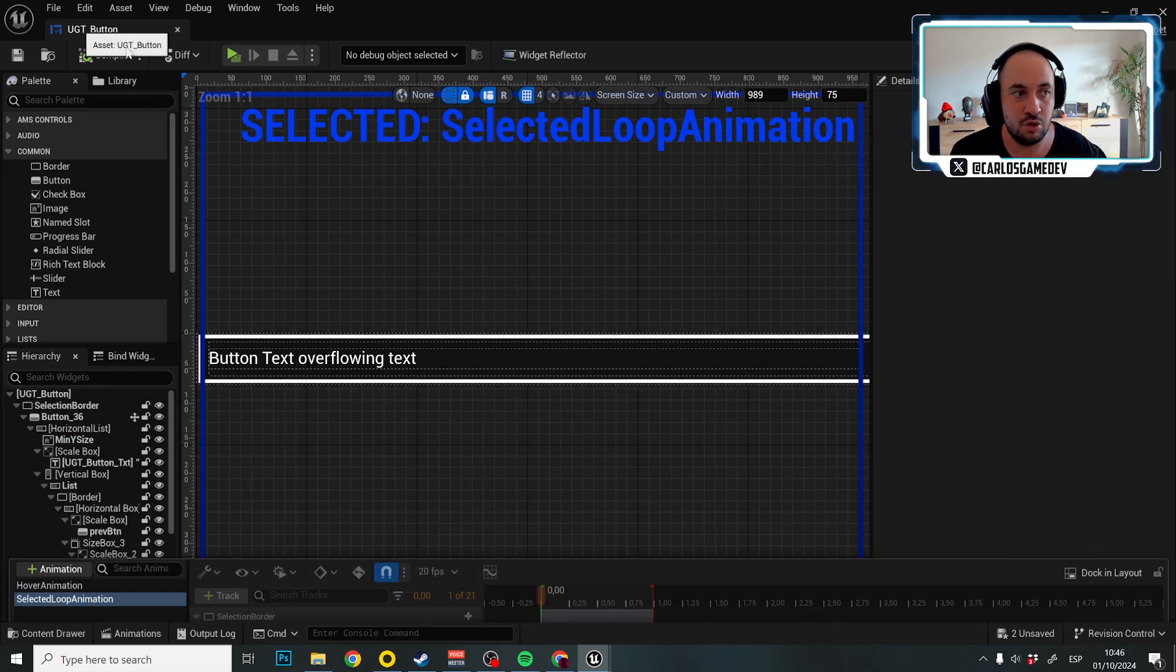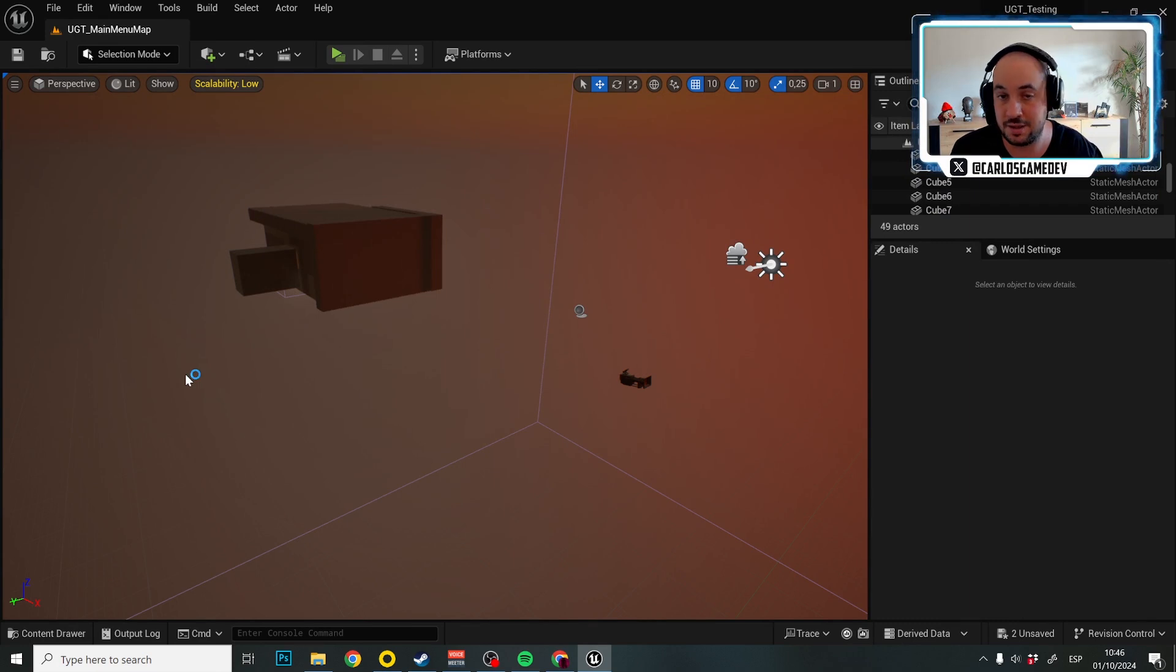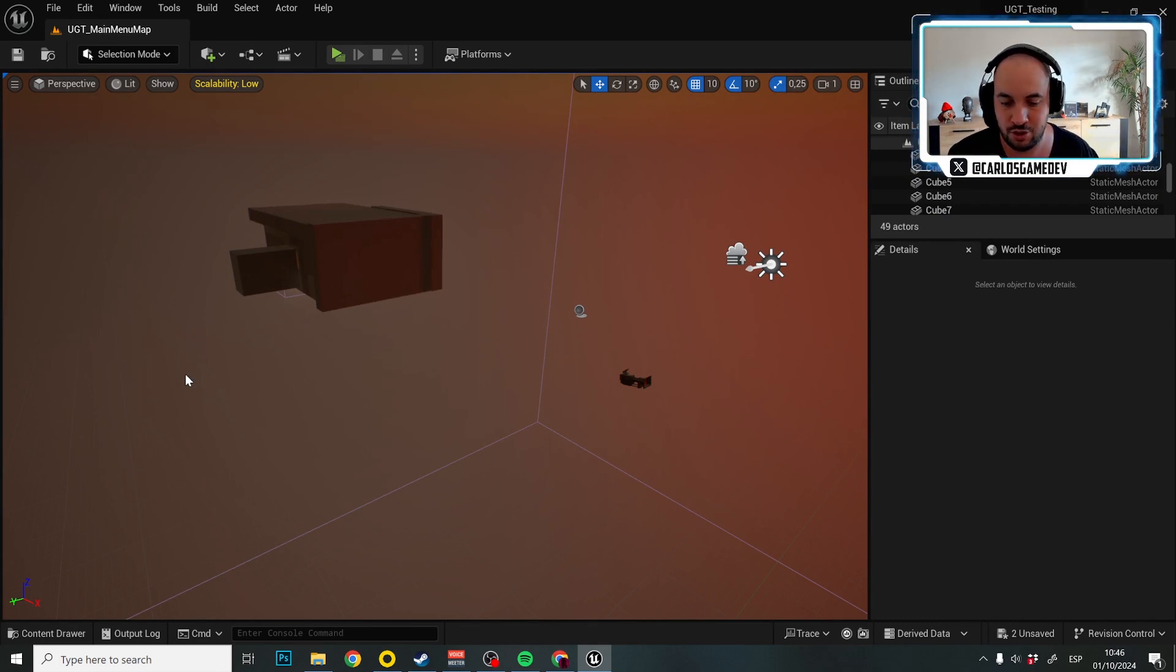So that's really all. That's how you really create new styles and assign them. As you can see, it's super easy and that's all. So we're going to leave it here and see you in the next tutorial.